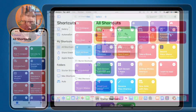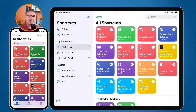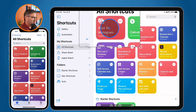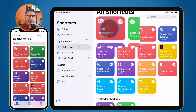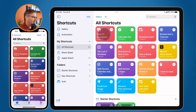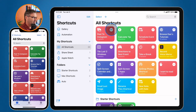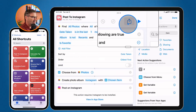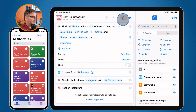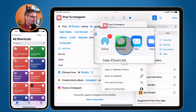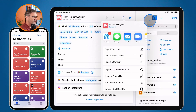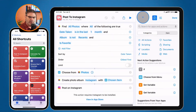Let's take a look at this on the iPad and iPhone — it basically works the same way. On the iPad, I want to share this 'Post to Instagram' shortcut. To edit it on the iPad and iPhone, we tap on the three dots. Then I go up to the share icon, click on it, and select how I want to share it — I can share via Messages, Mail, or AirDrop.